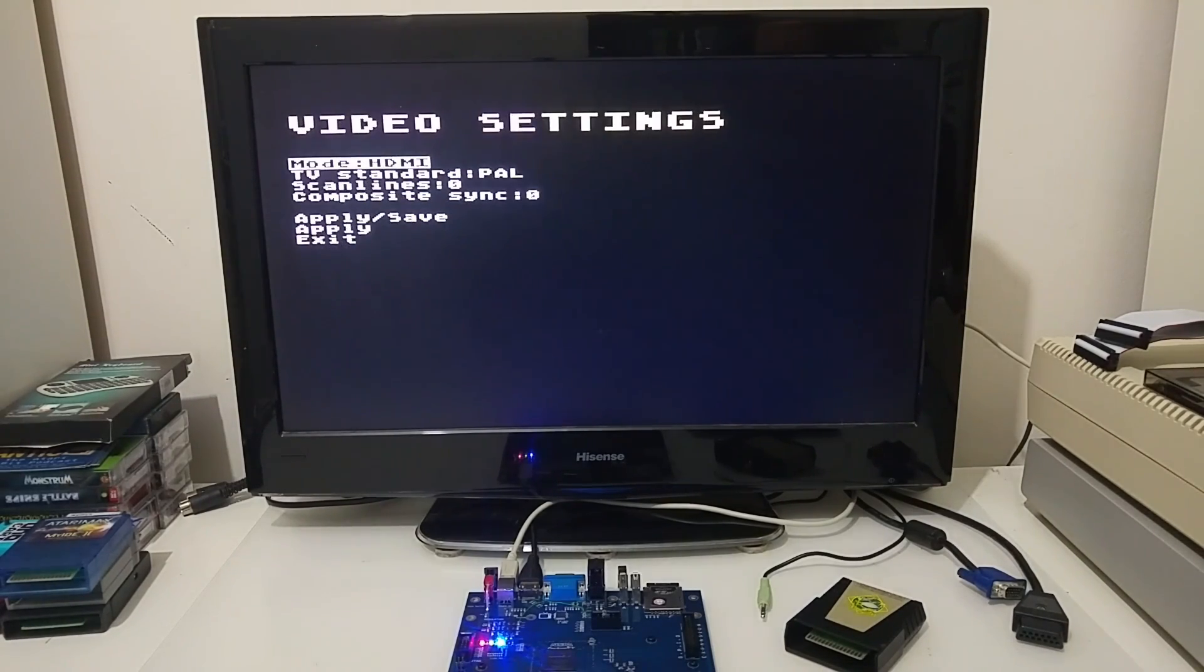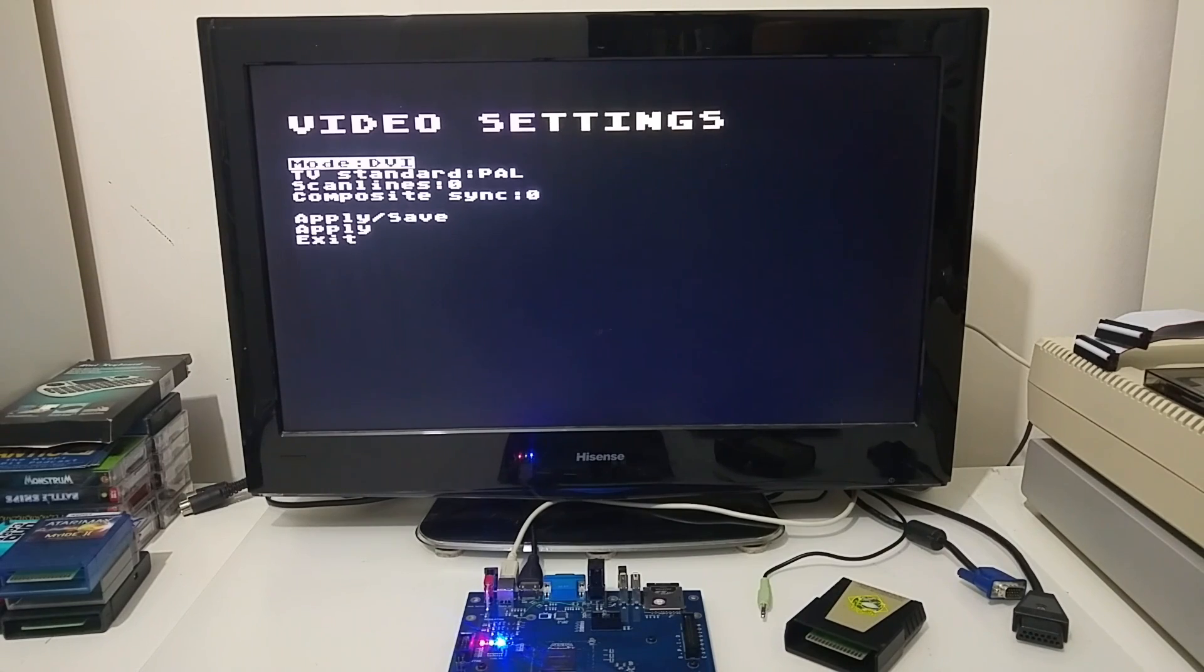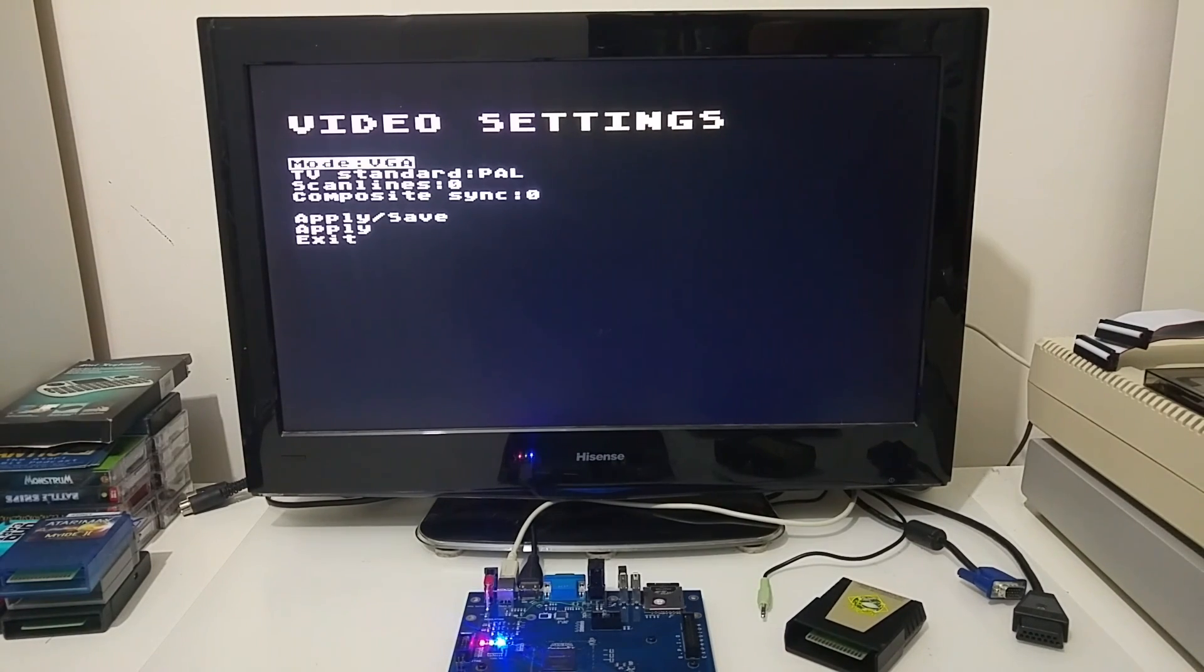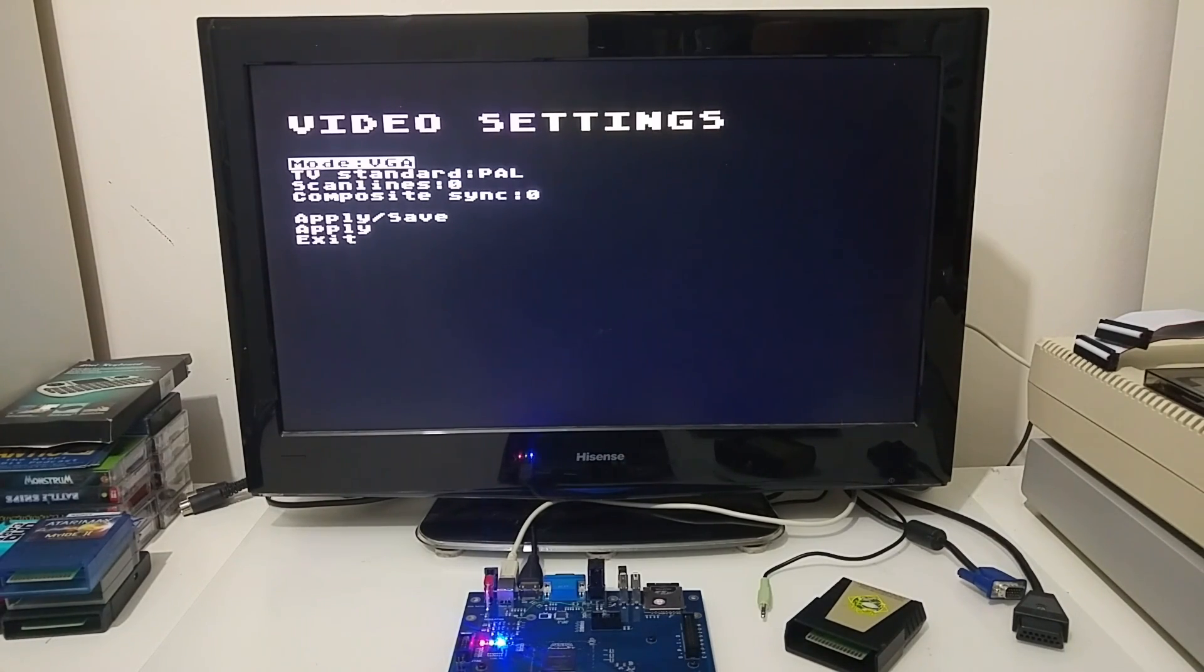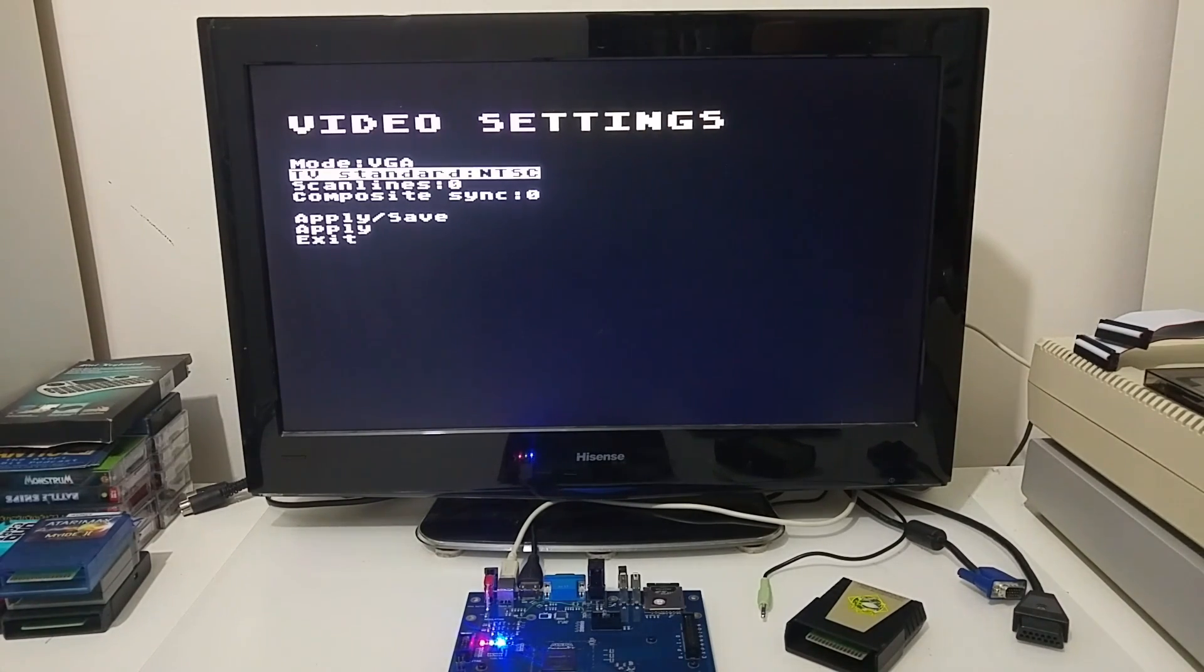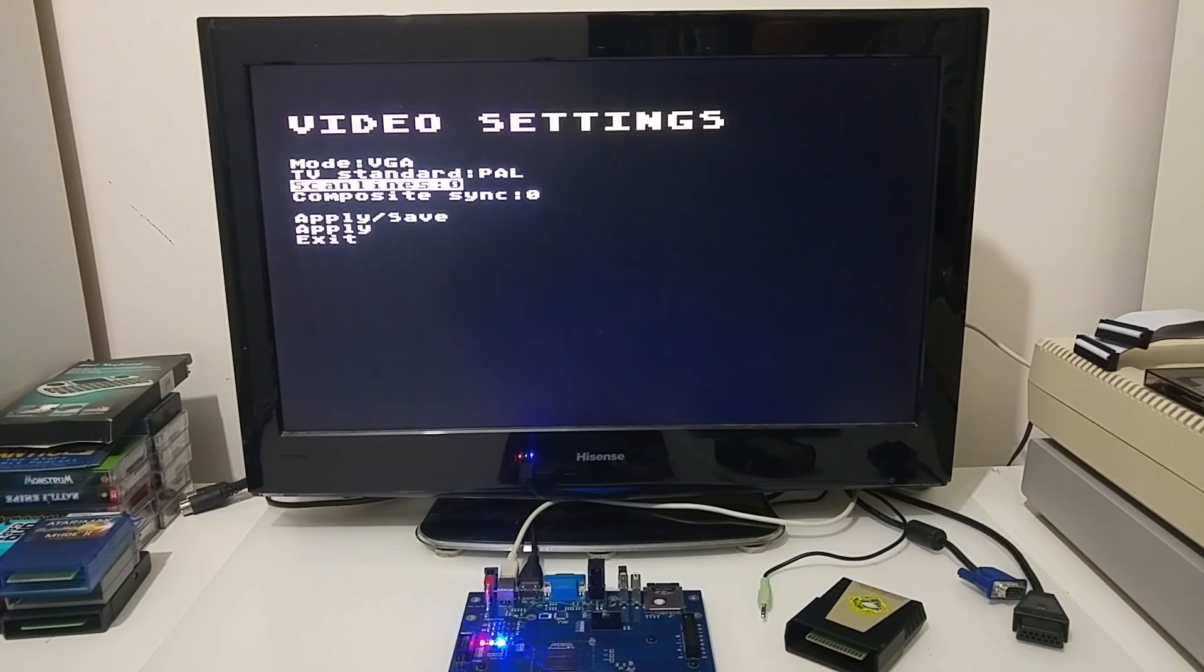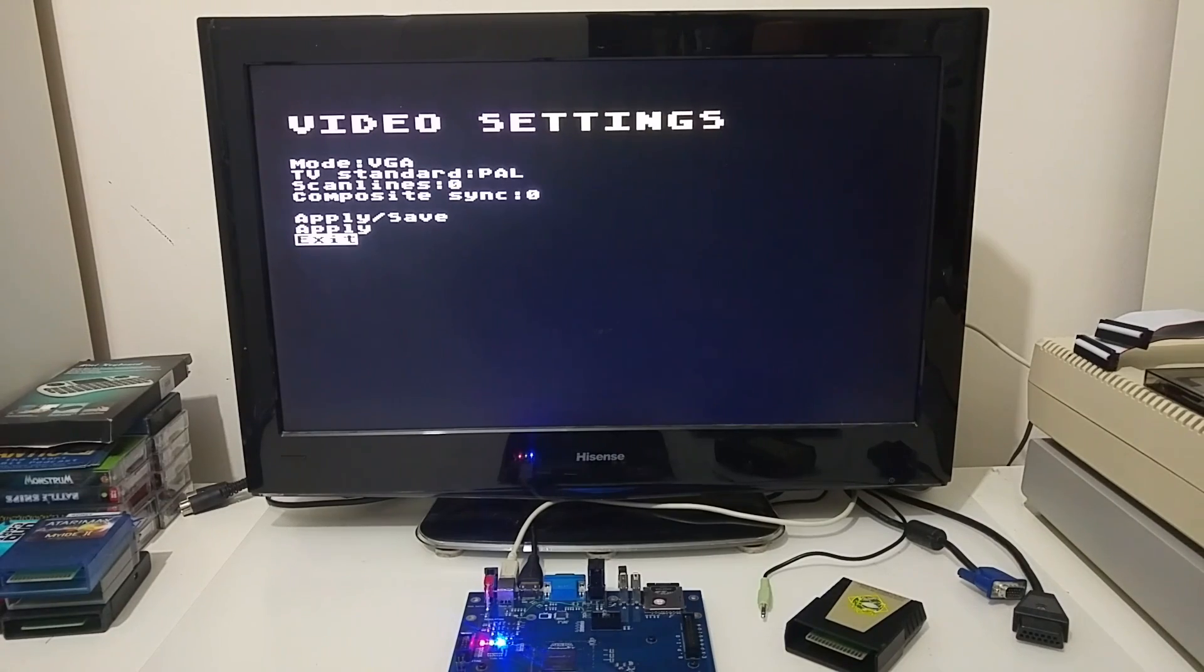Video settings. You can change your video settings. Right now I'm operating in HDMI, but the board also supports DVI, VGA. And the nicest thing is it can output HDMI and VGA together, so if I had two monitors here, one next to each other, I can demonstrate that. Or you can also output the traditional composite video. You can switch between PAL and NTSC. And you can define if you want to double the scan lines. Edit the sync and you can just click apply and apply and save.